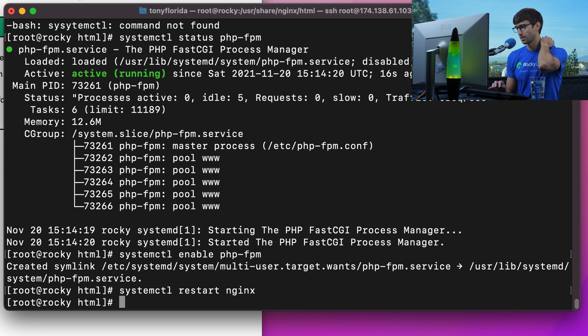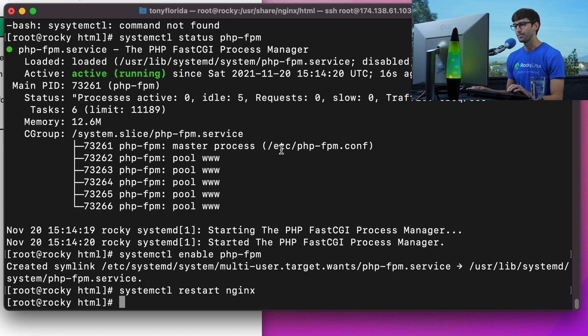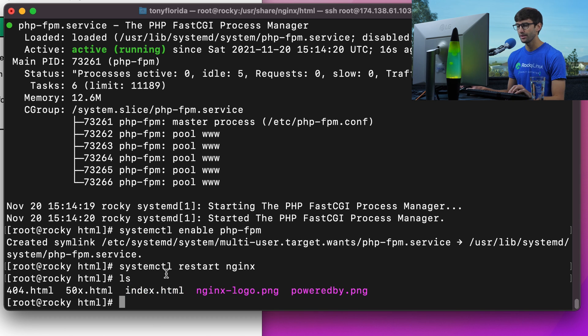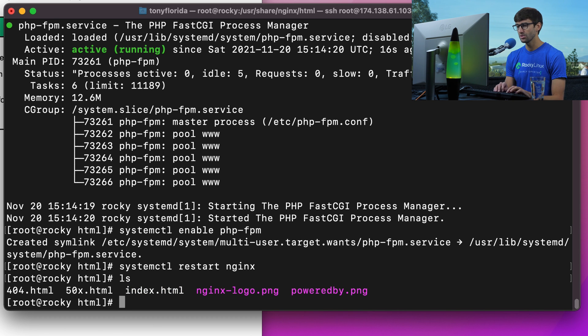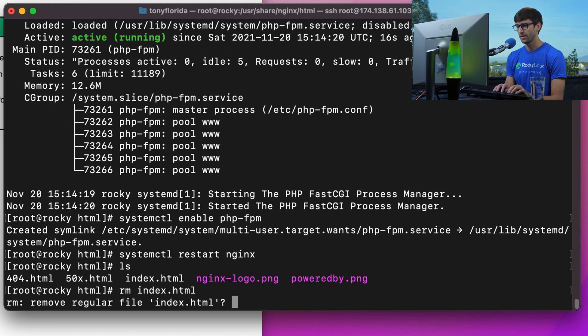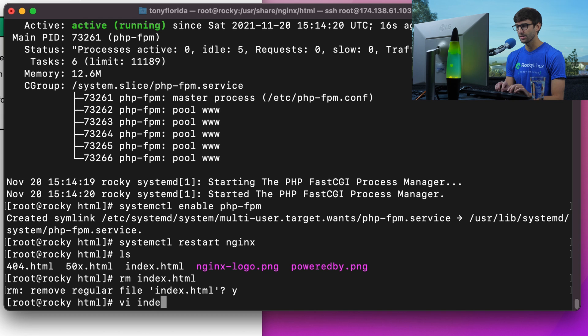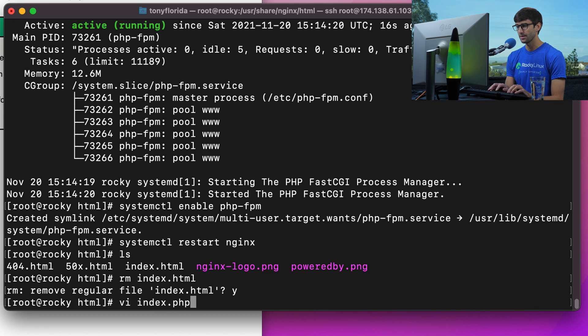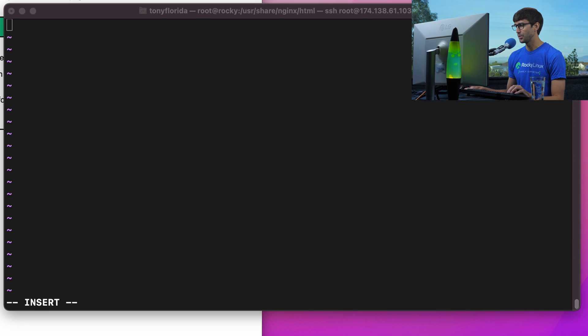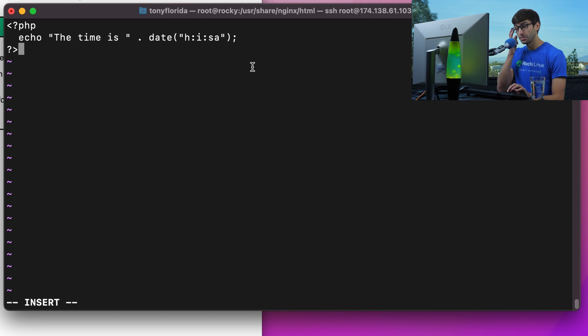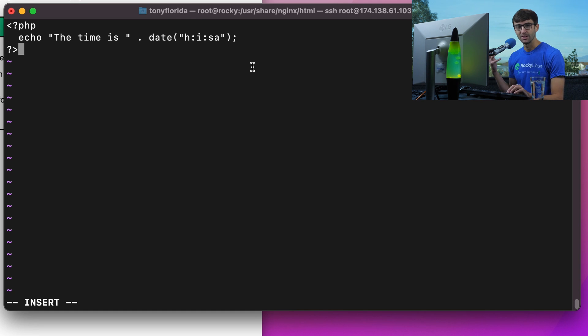Before in here we were working with an HTML file. Let's test out a PHP file. Let's just get rid of this index.html file and make a new file called index.php. You can do a lot of cool tricks with PHP, but we're going to do something very simple, some dynamic content.